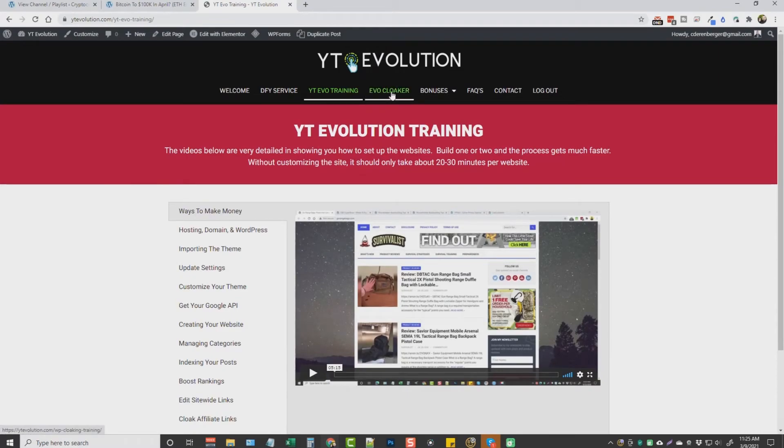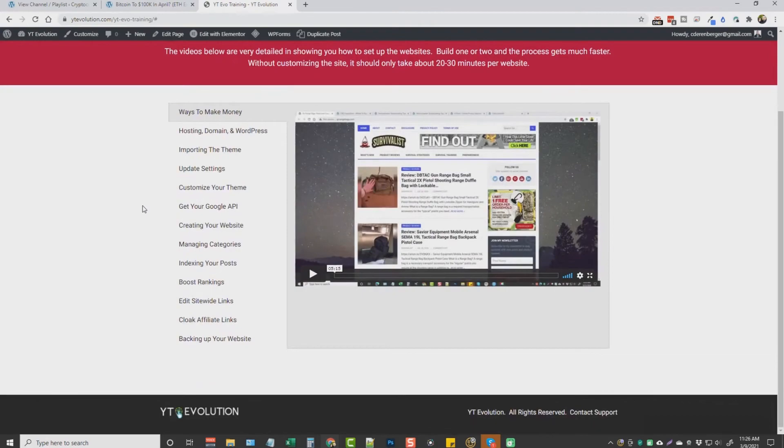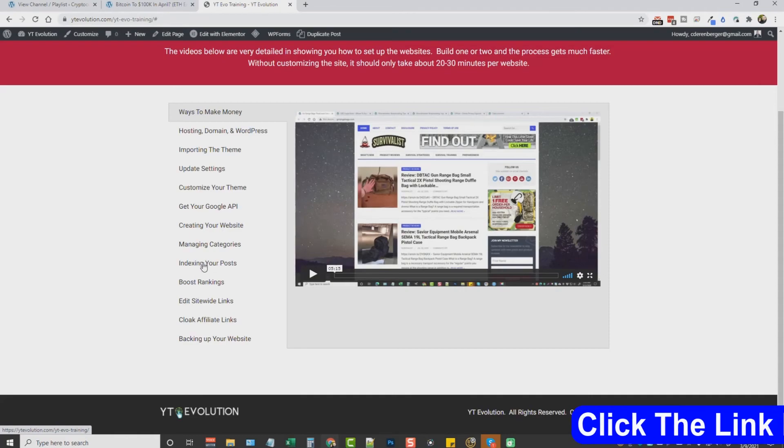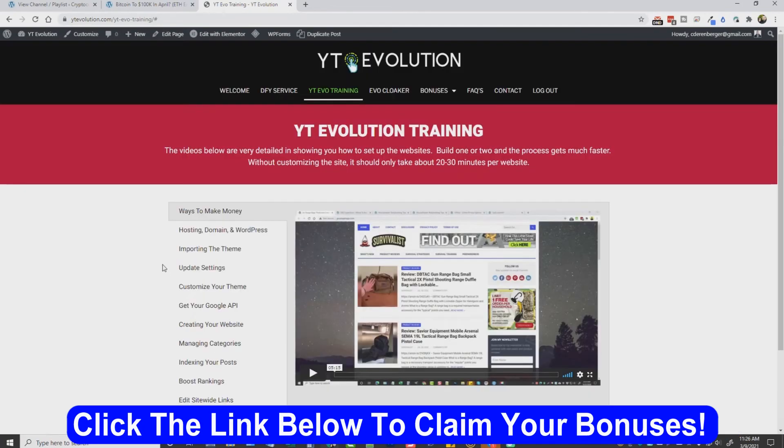If you did purchase the upsell of the Evo Cloaker, that's going to be accessed here. You'll also be able to access your bonuses here. You're going to be able to get frequently asked questions and help here, as well as be able to contact me directly right here. And before I forget, we did add some extra training to this down here at the bottom to teach you how to index your website and your post within a matter of just a few days, as well as boosting your rankings.